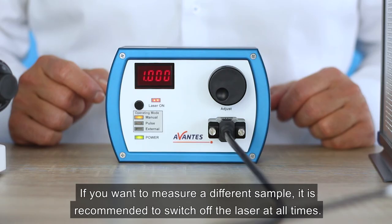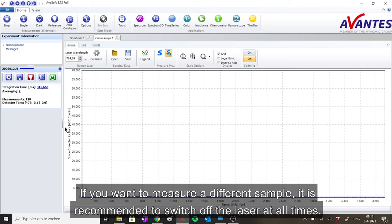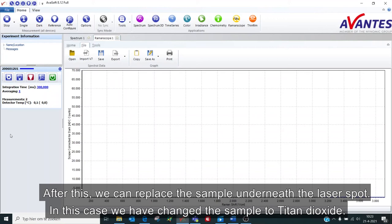If you want to measure a different sample, it is recommended to switch off the laser at all times. After this, we can replace the sample underneath the laser spot. In this case, we have changed the sample to titanium dioxide now.